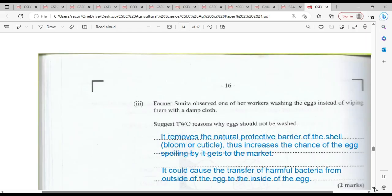Farmer Sunita observed one of her workers washing the eggs instead of wiping them with a damp cloth. This is definitely a bad practice. When you wash eggs and purchase one to prepare a boiled egg, the white part will not be as solid as it would have been. The egg will also spoil really quickly, and you will get a very strong sulfur smell if the eggs were soaked in water before being sent to market.